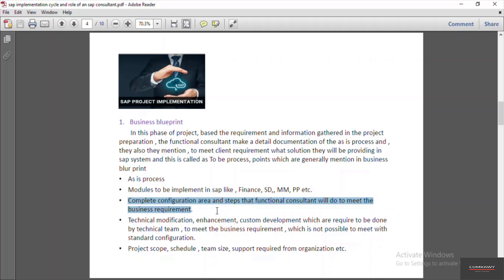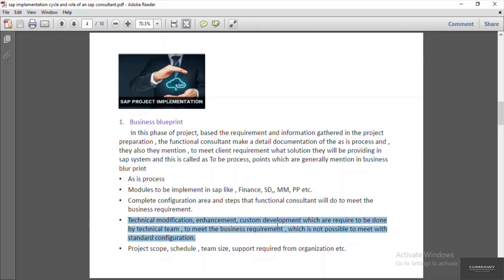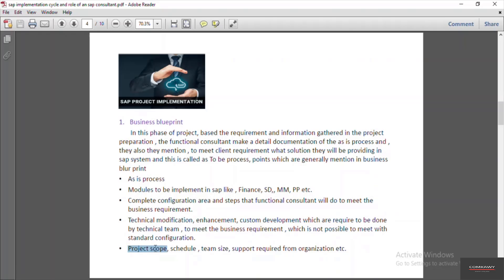The functional consultant also mentions what technical modifications, enhancements, and custom development are required by the technical team to meet the business requirements. Since SAP comes with predefined best practices, every organization requires around 20 to 30% customization done by the technical team. This is also mentioned by the functional consultant in the business blueprint document. They also decide the project scope, schedule, team size, and the support required from the organization.